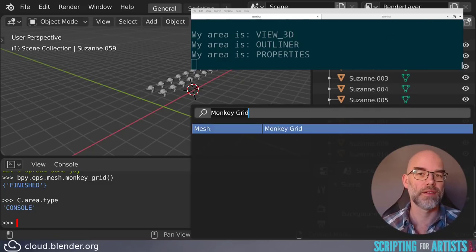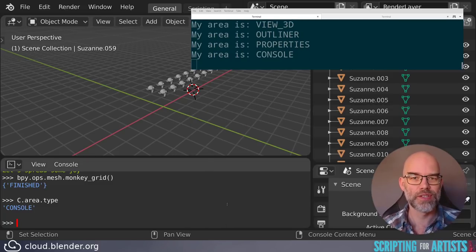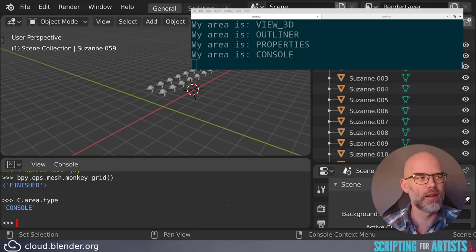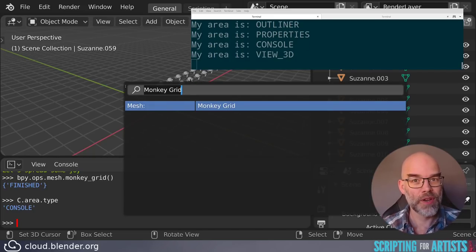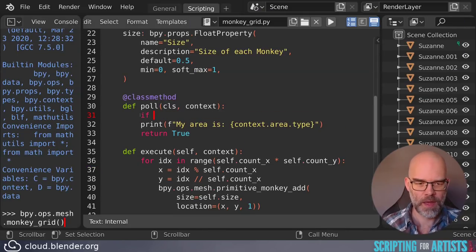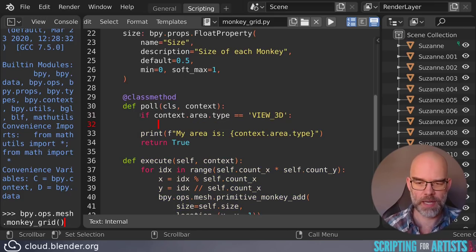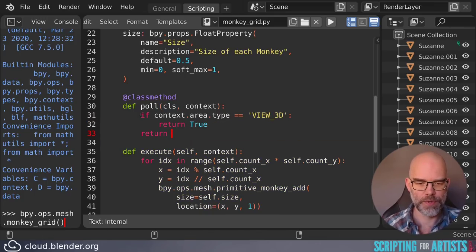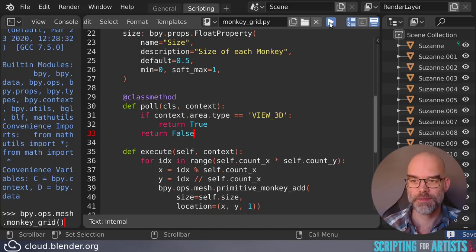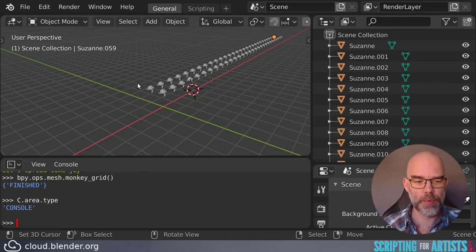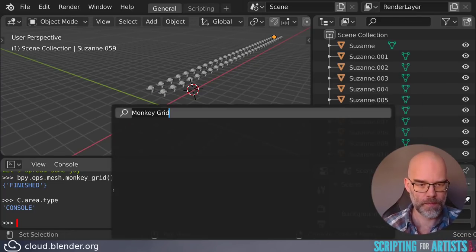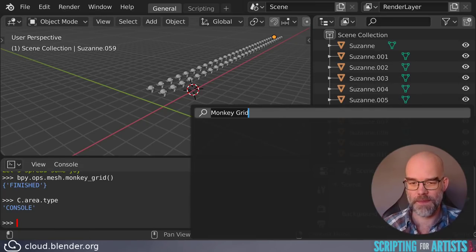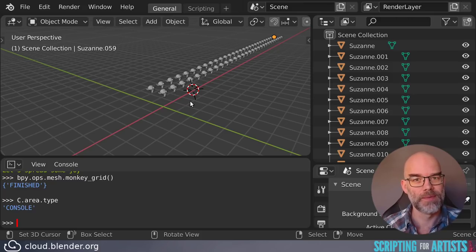I can just say print my area is context.area.type. And let's see what happens on the terminal where all these kind of prints are sent to. Here you see the console. And immediately you see it being called my area is VIEW_3D. But when I do it here in the outliner, my area is outliner. If I do it here in the properties panel, my area is properties. So that way you can just use these print statements to know what you have to put where. So now we know which value to use for the 3D viewport. So let's just do that. If context.area.type equals VIEW_3D, then return true. Otherwise we can return false. Let's see how this works. Here it still shows up. But here it's no longer there. And of course here and there. Now it only shows up where we want it to show up.